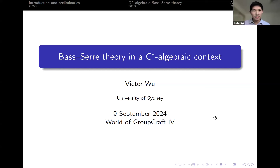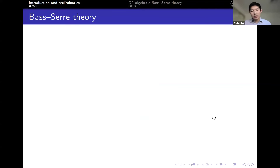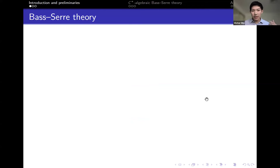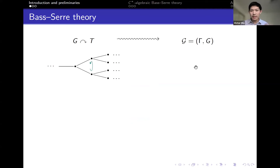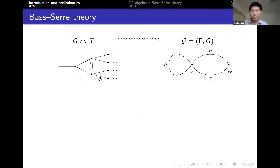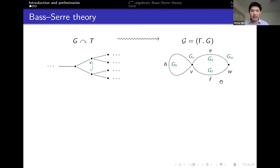Let's ease into things with a reminder of what Bass-Serre theory is about. The big idea is that we can understand the structure of groups by studying how they act on trees. If you have a group acting on a tree — assuming the action doesn't flip any edges, which is not such a big deal — then from this action we can construct what's called a graph of groups. We get a graph by taking the quotient of this tree by the action, so the vertices in the graph are the vertex orbits in the tree, and same for edges.